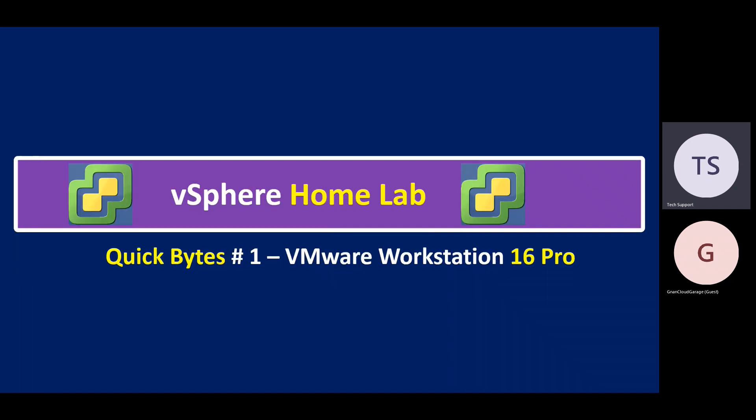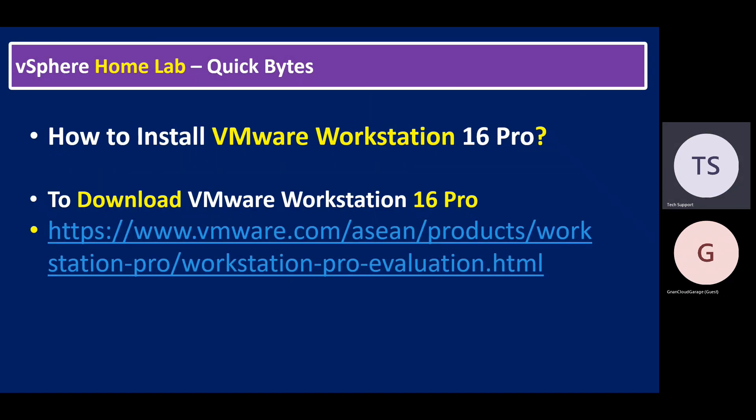Today's session, we are going to start with the VMware Workstation 16 Pro installation. So the first one is how to install VMware Workstation 16 Pro. Let's log into our lab system.